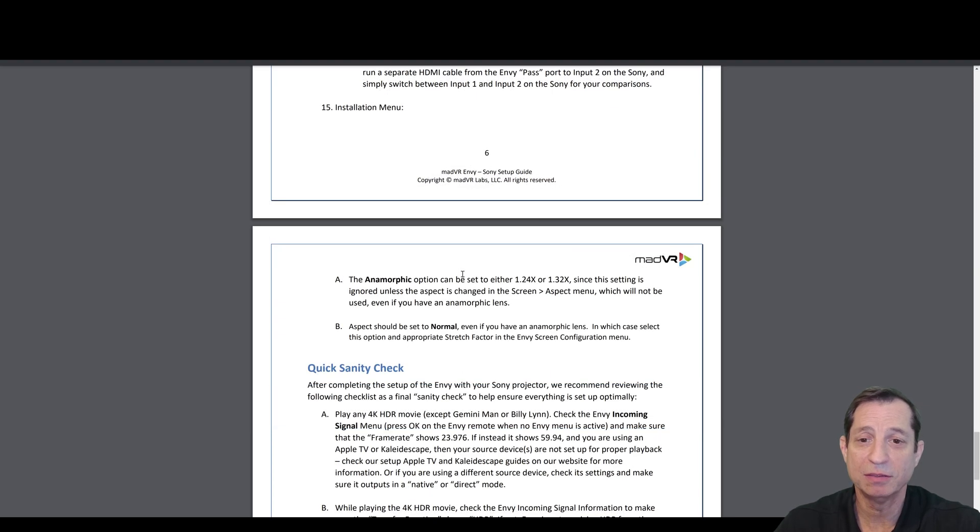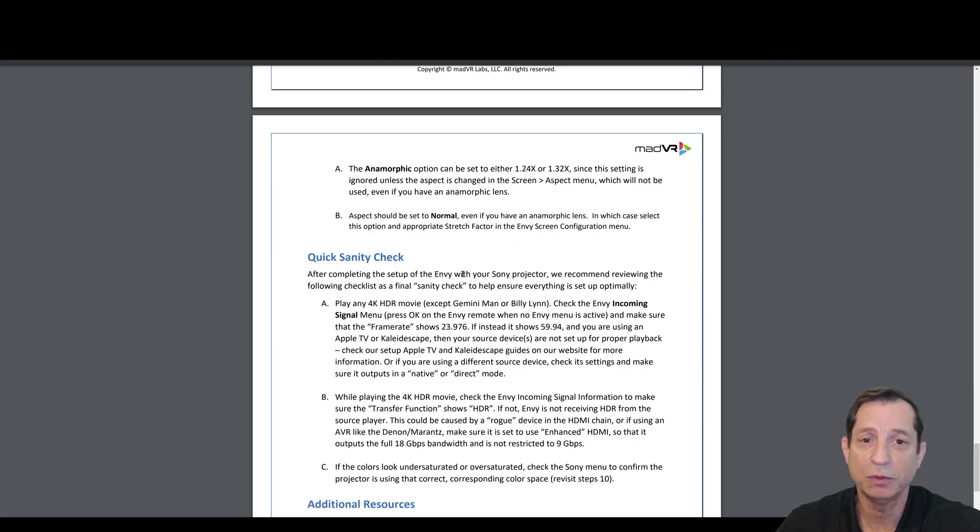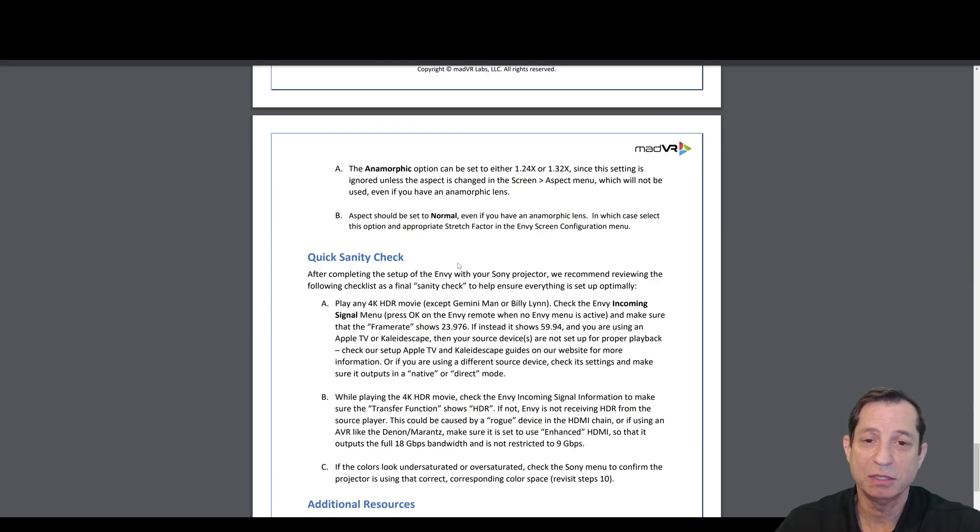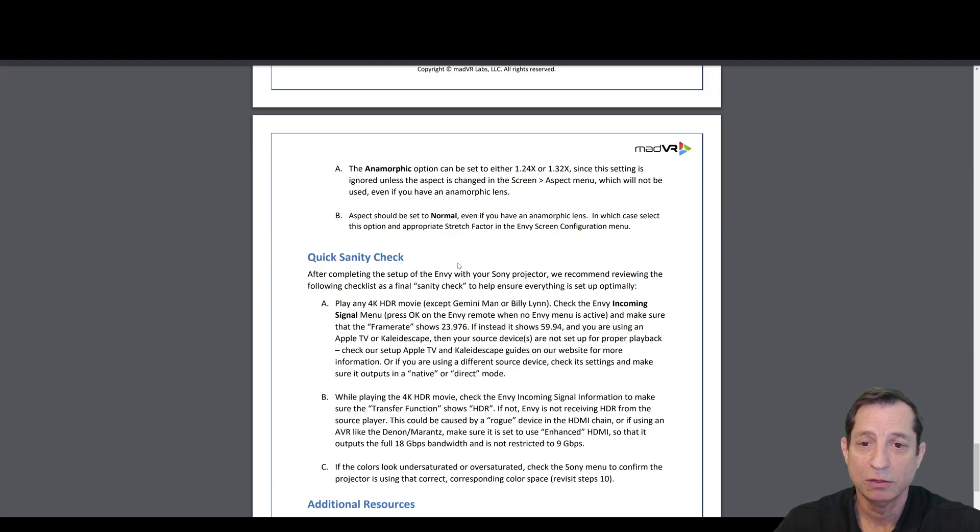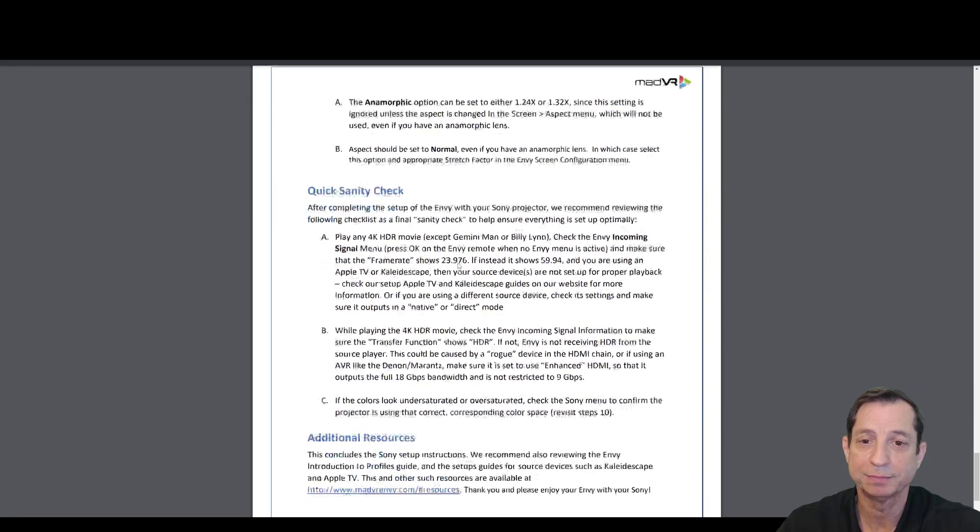From the installation menu, in the anamorphic option, you can set this to 1.24 or 1.32. This won't matter, because it won't be used. The aspect should be set to normal, even if you have an anamorphic lens. In which case, select this option and appropriate stretch factor in the Envy screen configuration menu, not in the Sony.